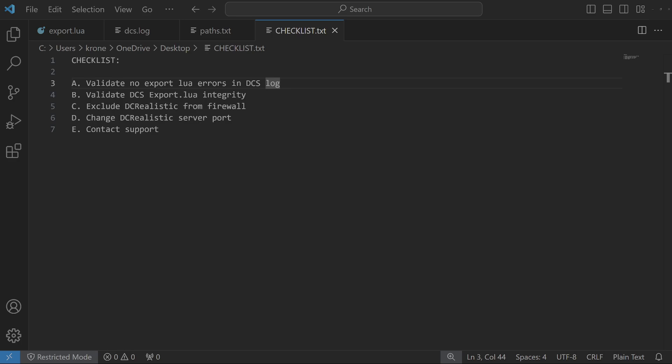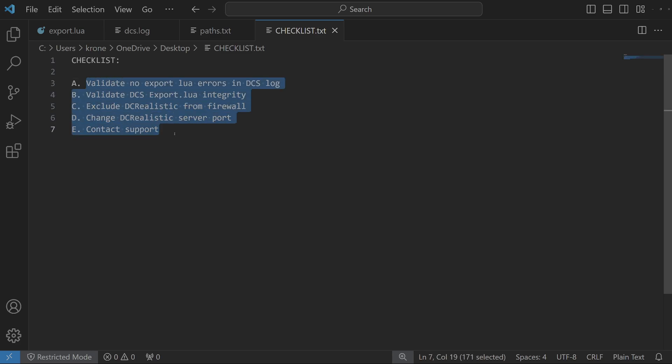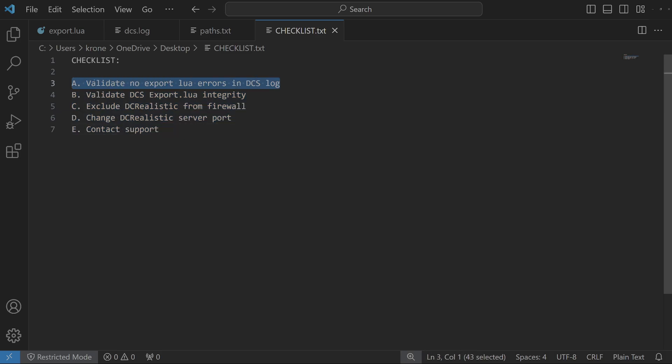Hello everyone, today we're going to talk about what to do in case your DCS Realistic or Sim Haptic are not connecting to DCS. I've gathered here a set of steps that will solve your problem. This is the checklist of steps that needs to be taken. Let's start with Step A: validate there are no export Lua errors in DCS log.